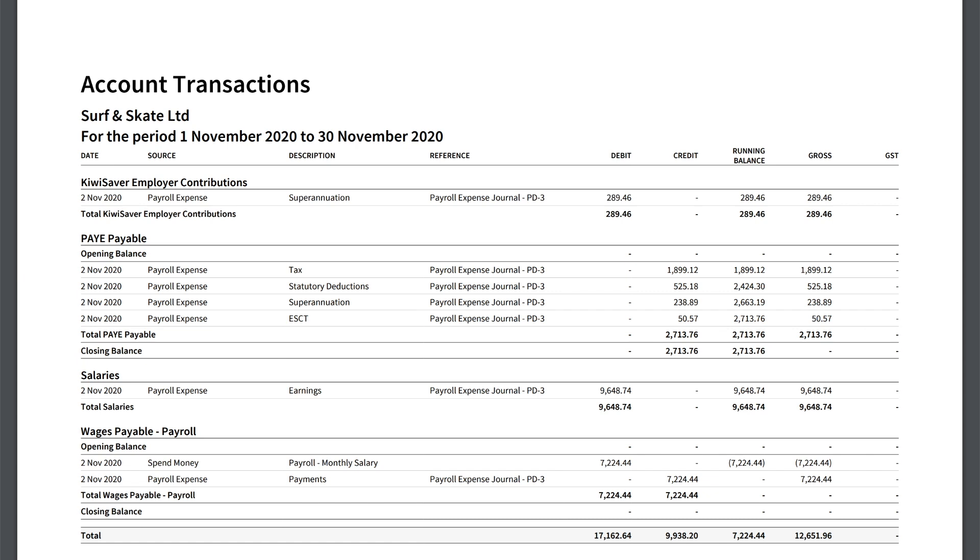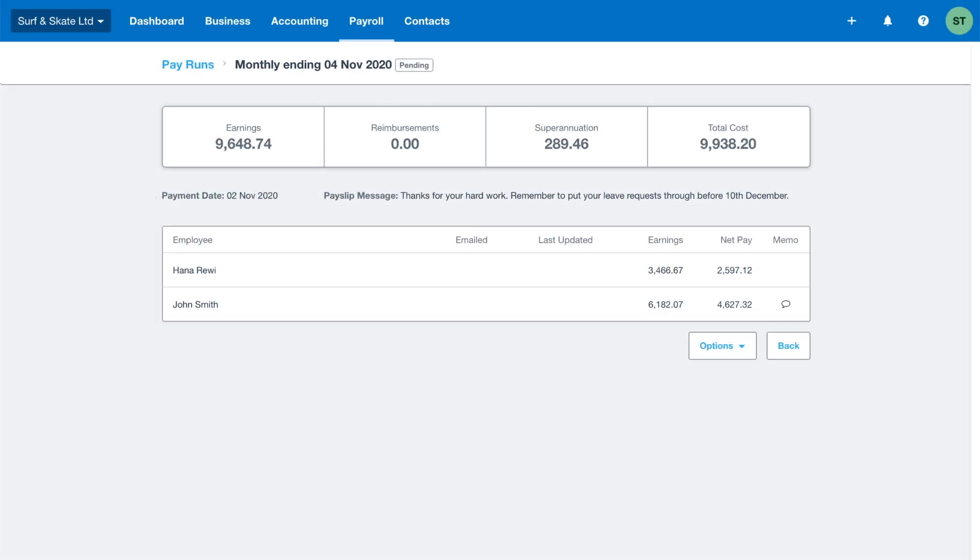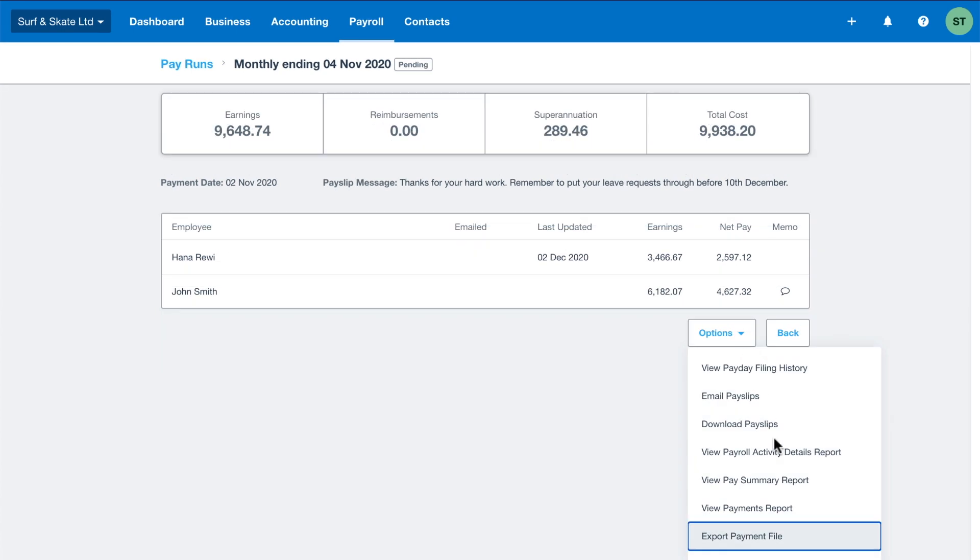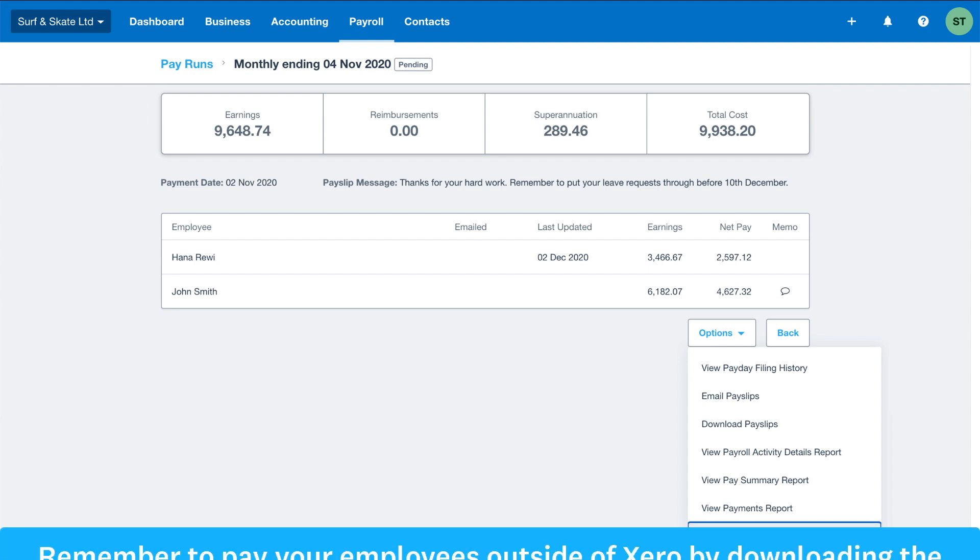Not only does Xero make payroll stress free and help with compliance, it will save you time too. Pay your employees by exporting the bank payment file and upload it to your online banking site. You don't need to open or edit this file as it's set up in the correct format for your bank to read.